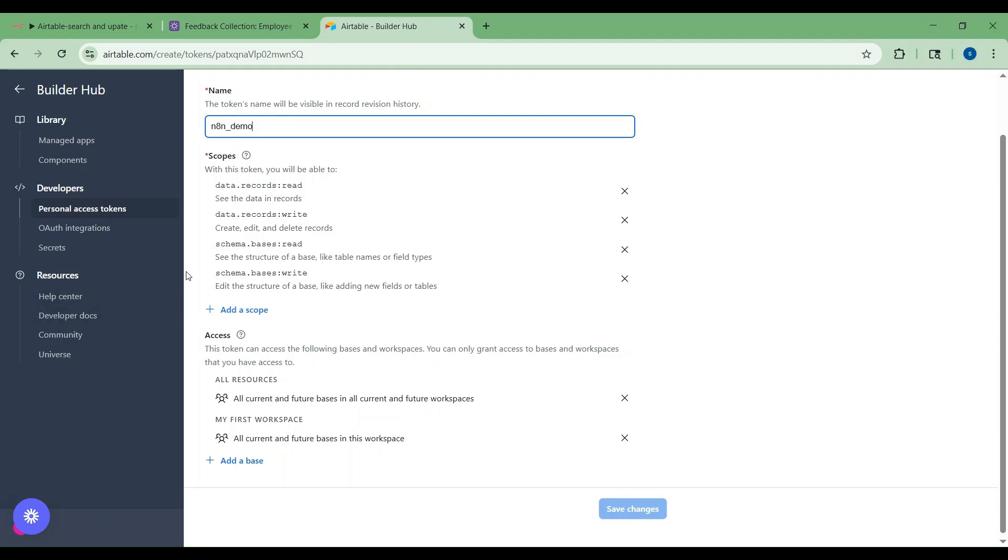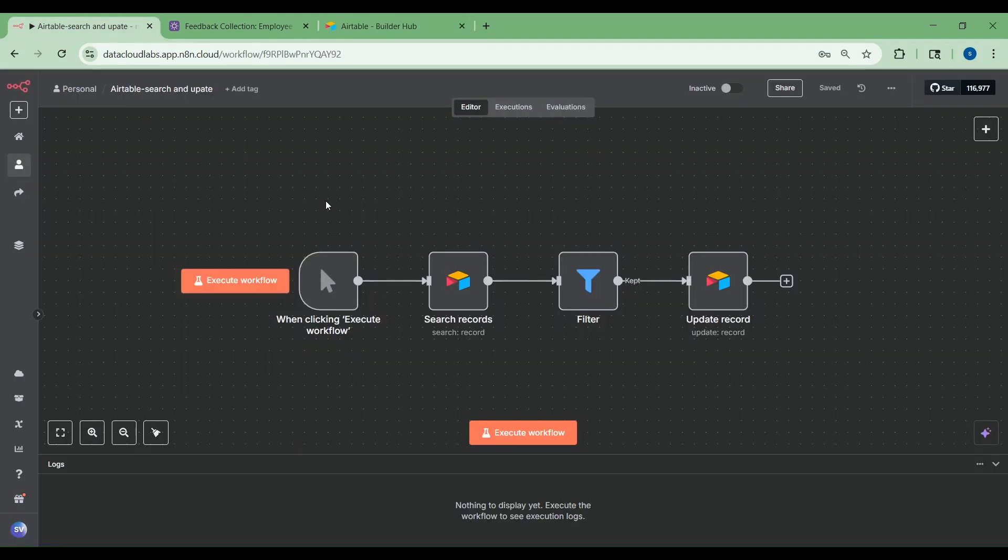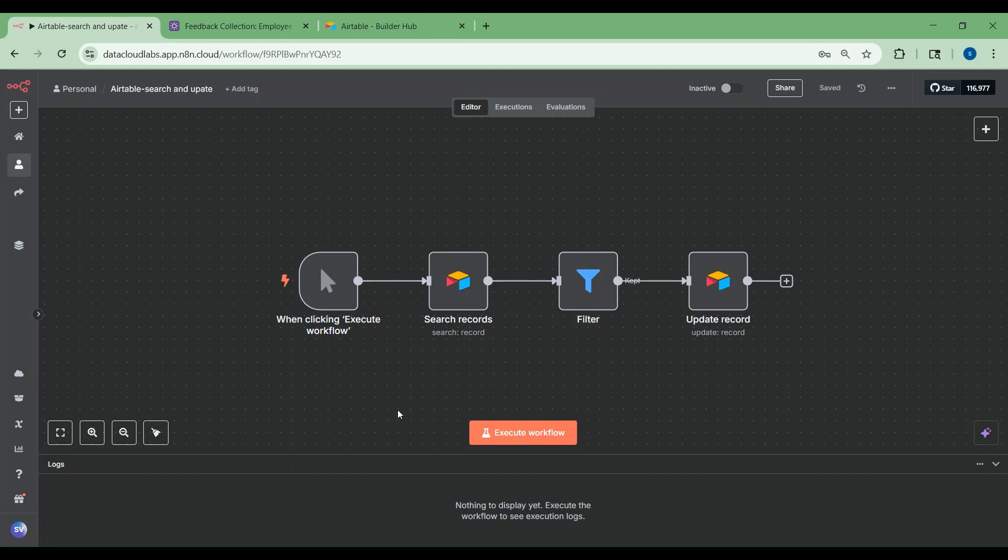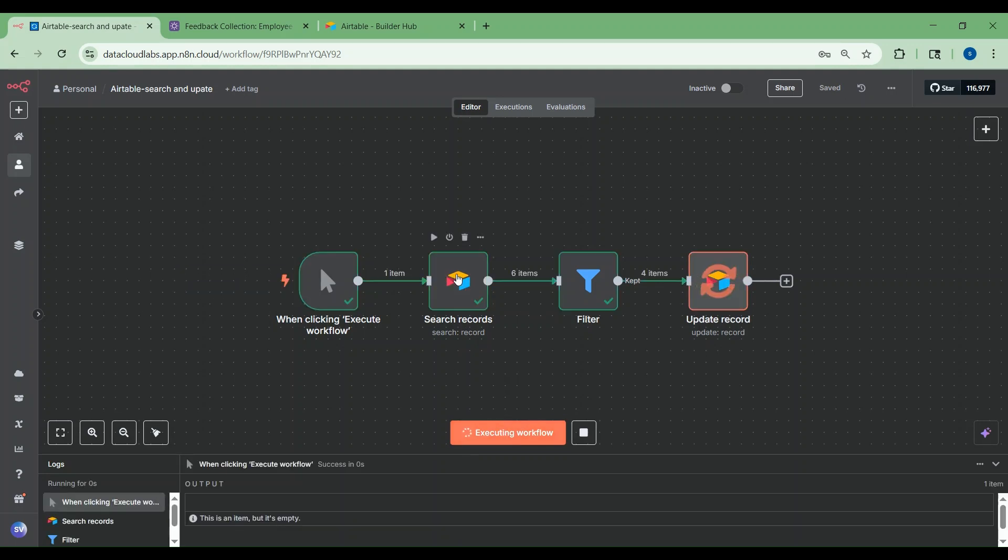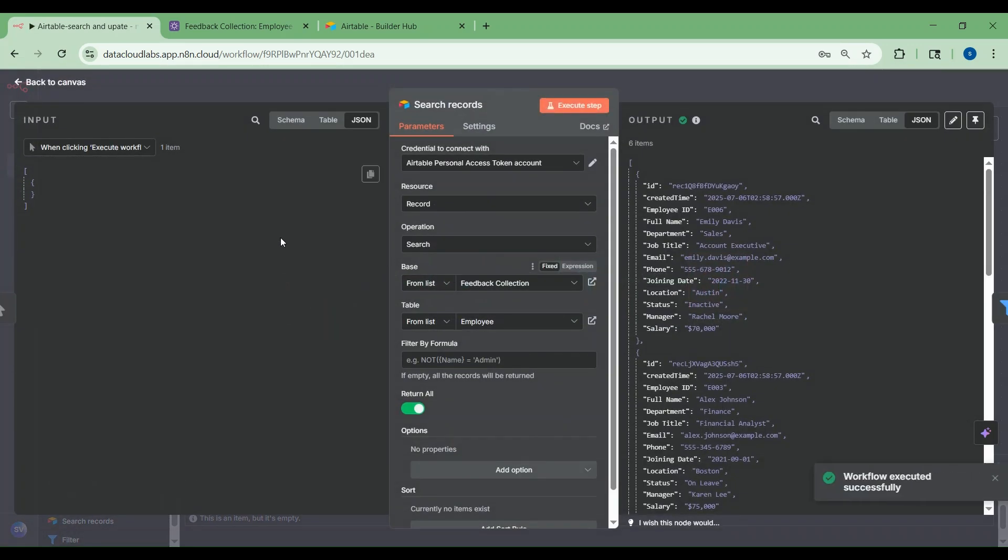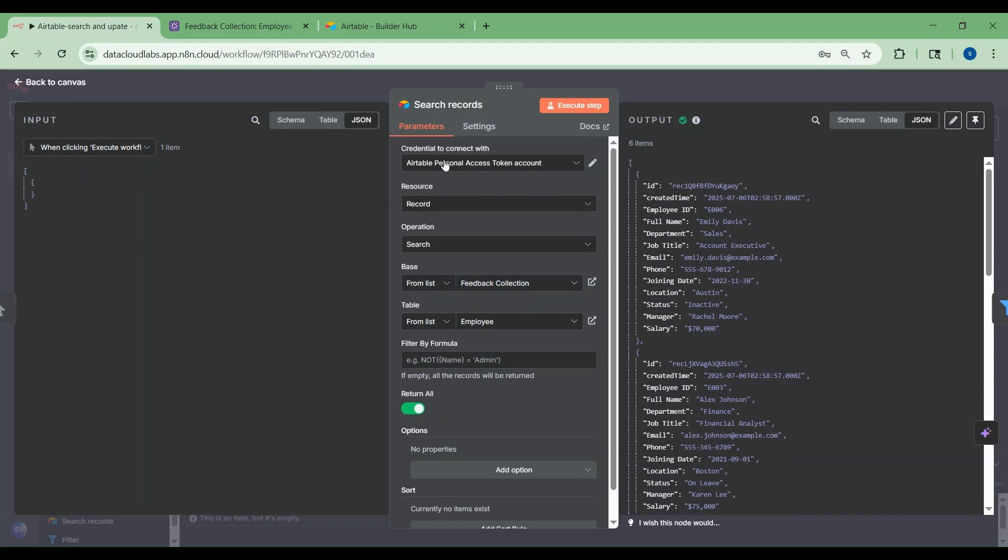This is the workflow which I have created in n8n. As part of this workflow, I want to update salaries of all active employees from the feedback collection base. Let me execute. This is the Airtable node. When I have executed the workflow, you can see the credential, which is the token you created in the Airtable builder hub. This token will integrate n8n to Airtable.